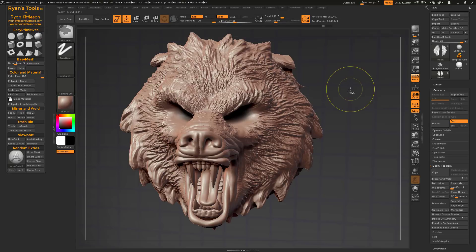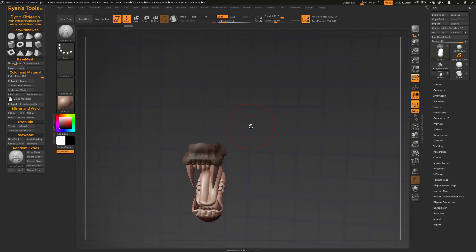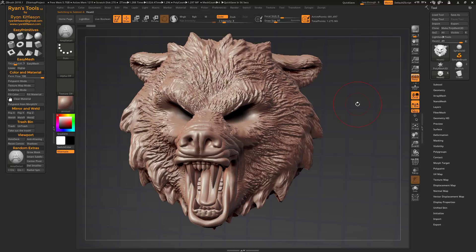If I undo back through this and we don't have any masking or any selection, and I hit Ctrl X, it's just going to delete that entire sub tool, which you can undelete with Untrash. So if you assign Ctrl X as the hotkey to the trash button, it will make deleting anything intuitive, simple, and straightforward.